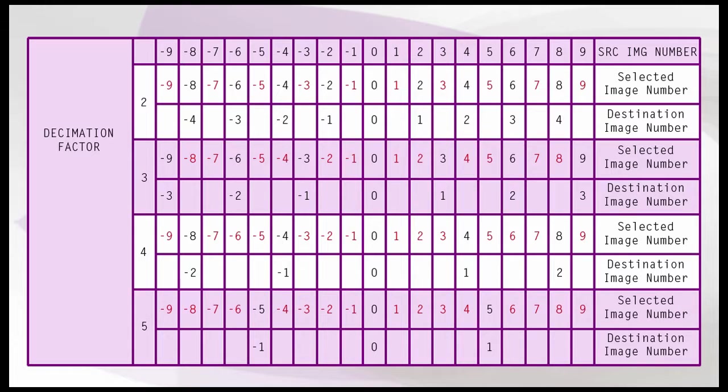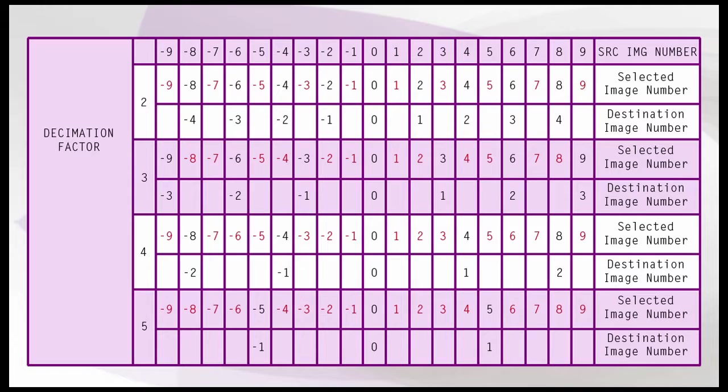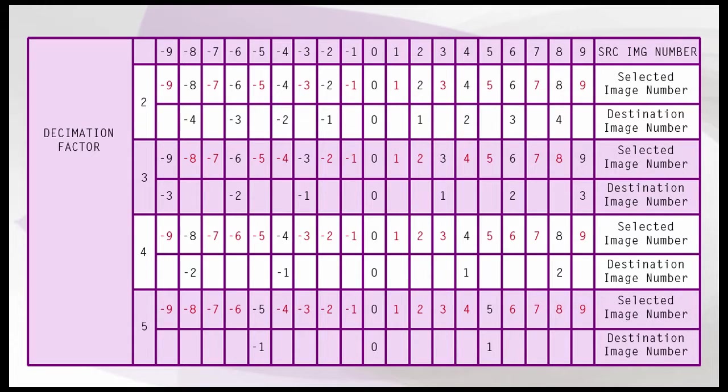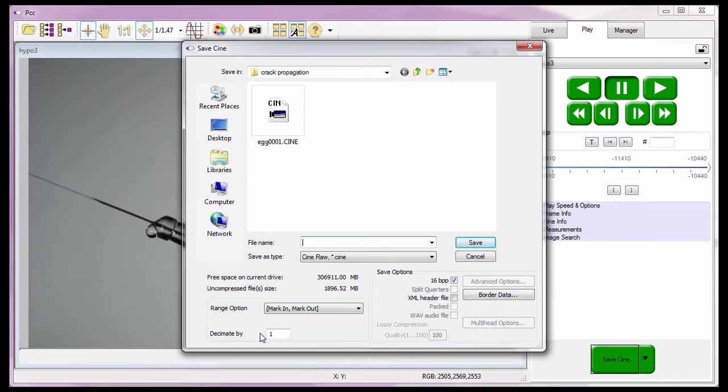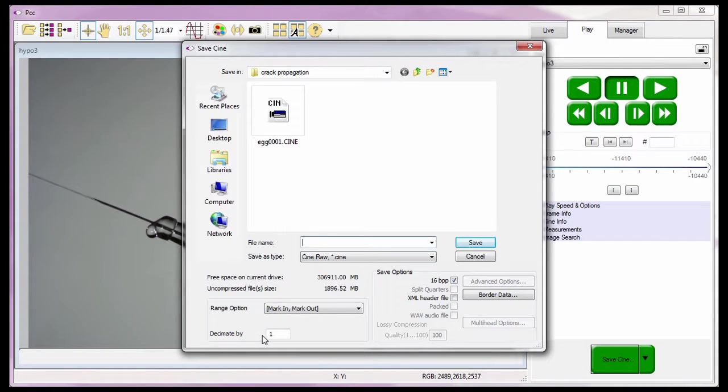Similarly, the images before or to the left of image 0 selected, considering the dissemination factor, will be assigned negative 1, negative 2, and so on. This table illustrates how the destination file images will be numbered from zero until it reaches the input saved range. I'm going to leave this at its neutral default value of 1.